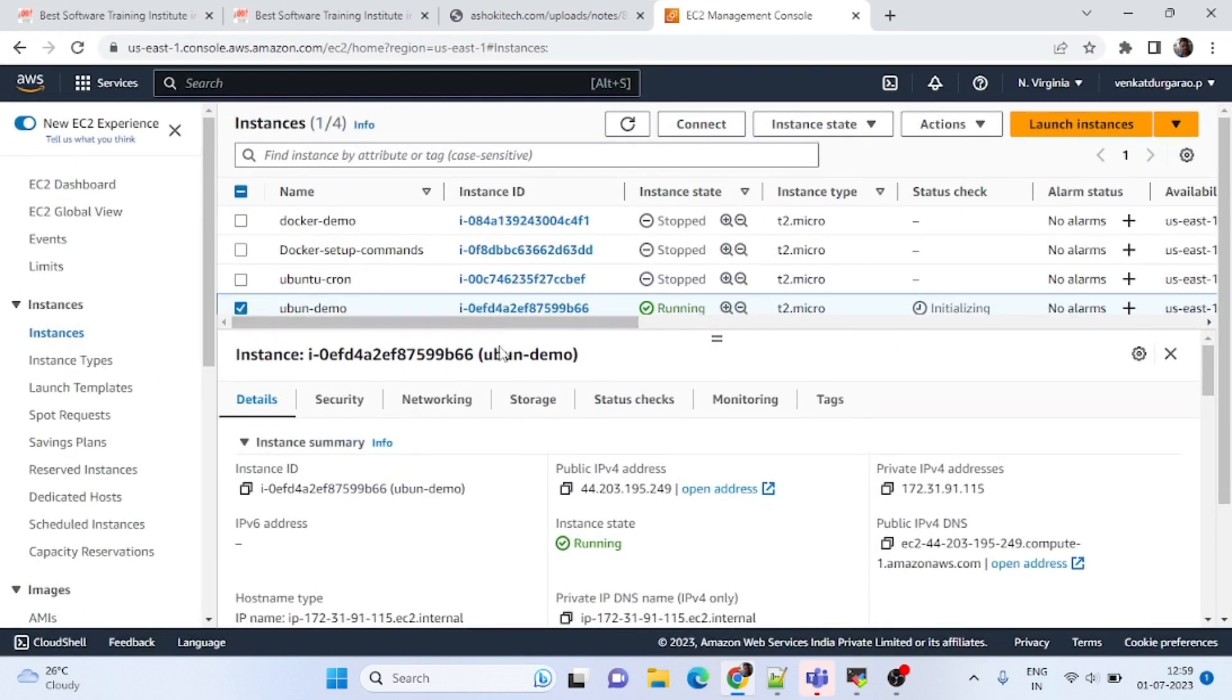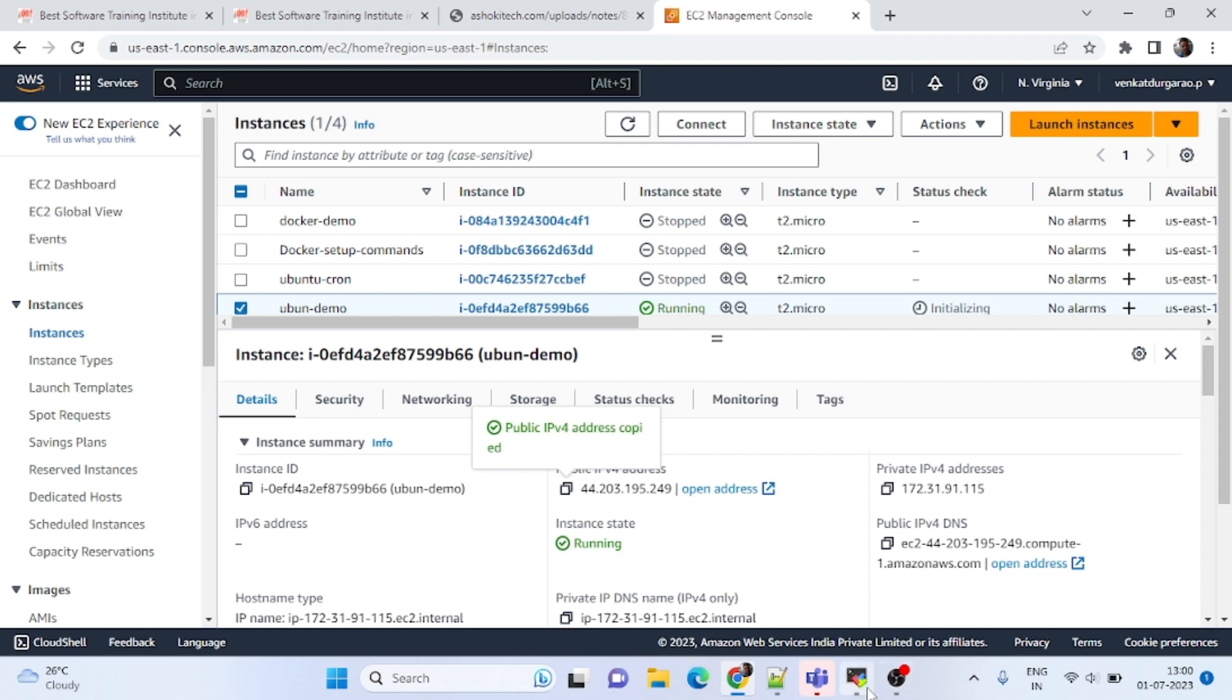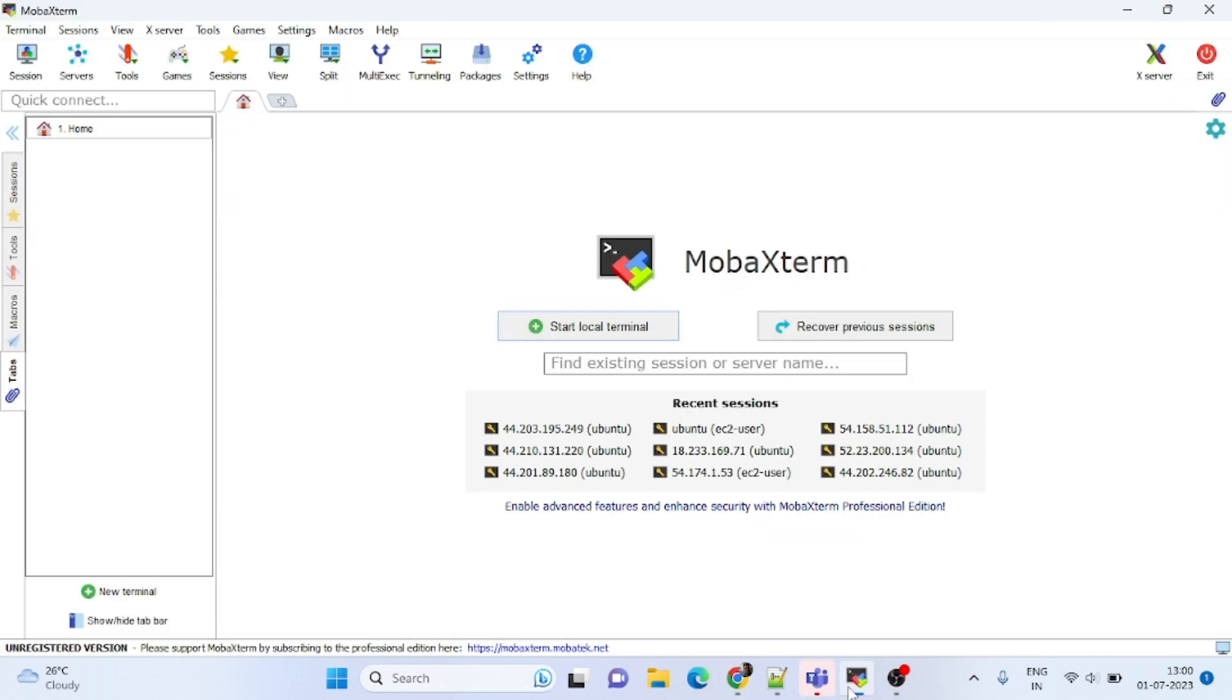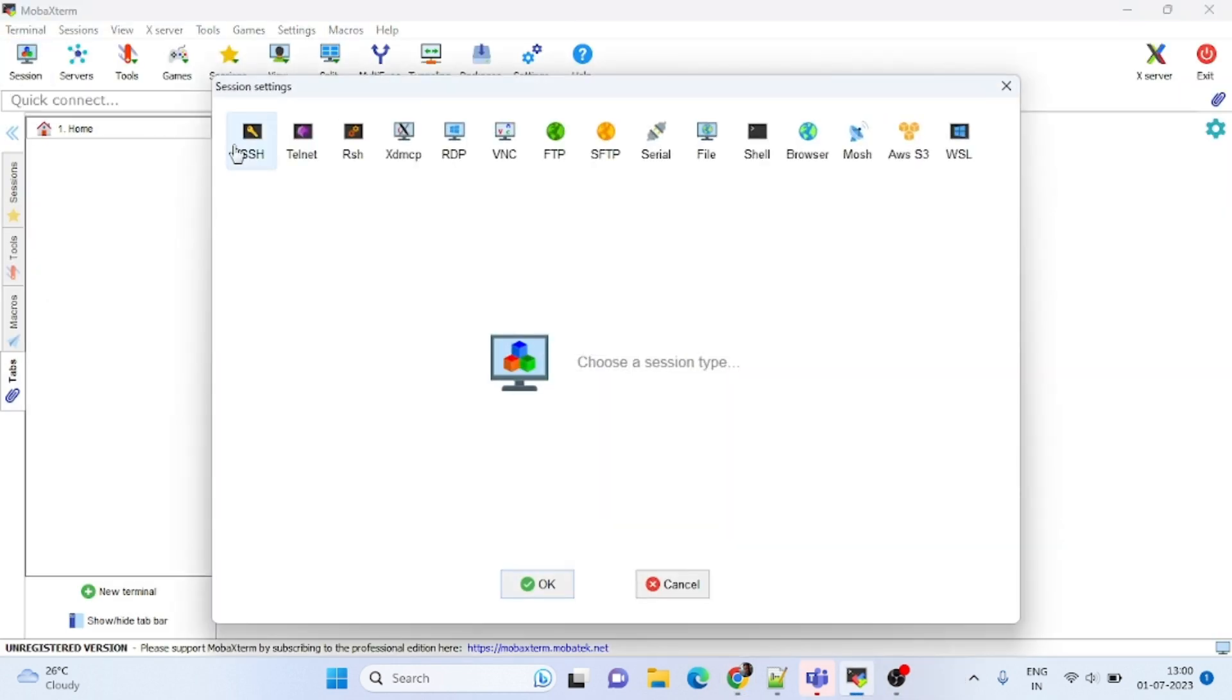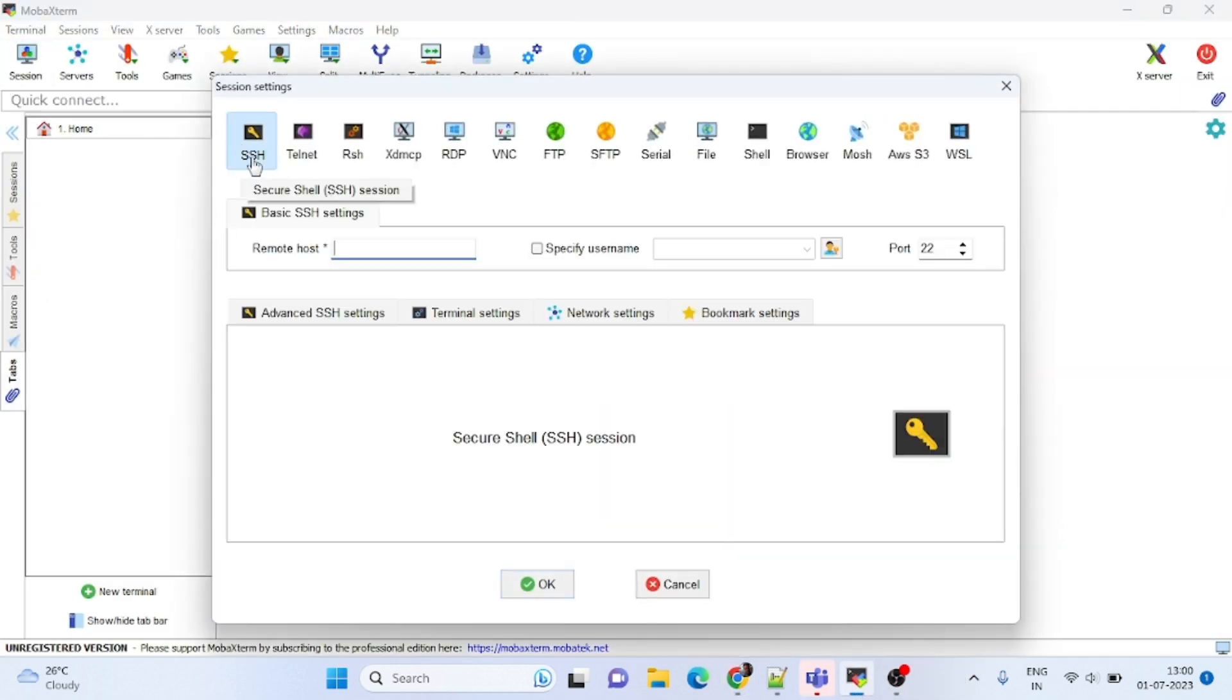So this is the instance we want to connect with MobaXterm. I want to take this public IP and I will go to MobaXterm, sessions, SSH, and enter the IP.